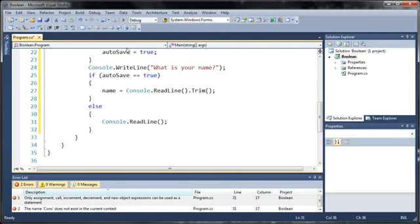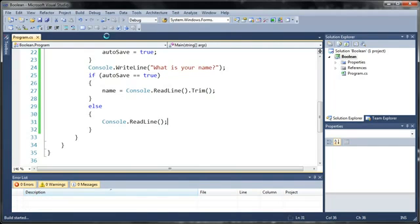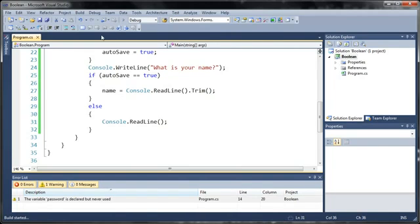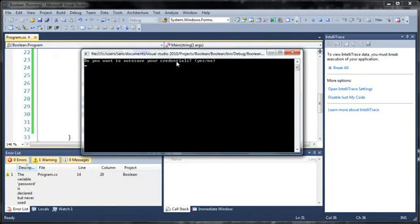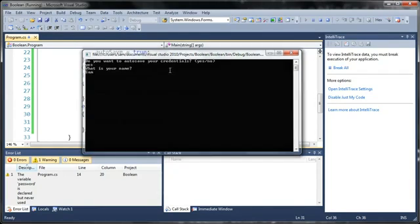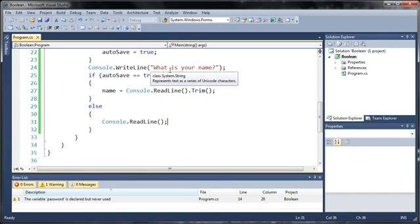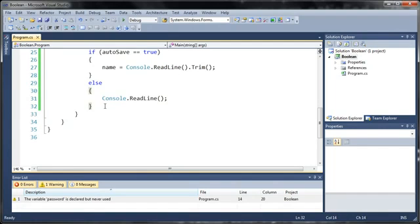So let's go ahead and run this and see how it works. Do you want to autosave your credentials, yes or no? So let's just go ahead and type yes. What is your name? Sam. Okay, you can see that close.